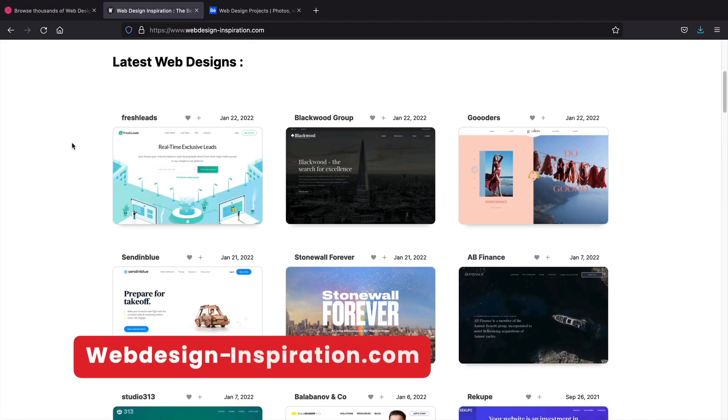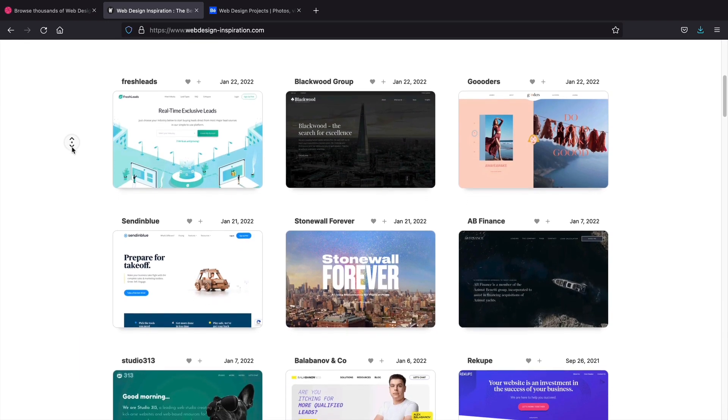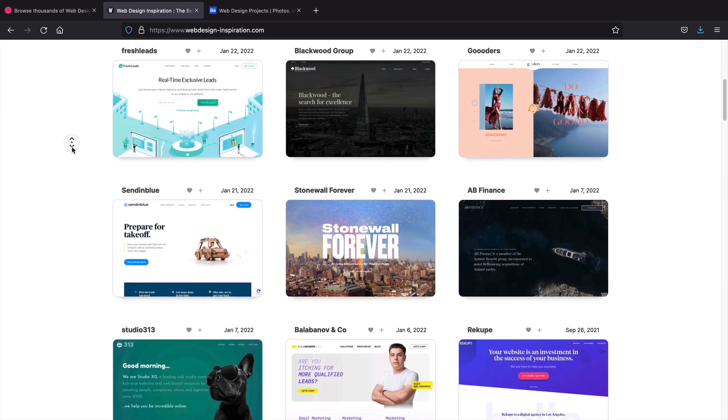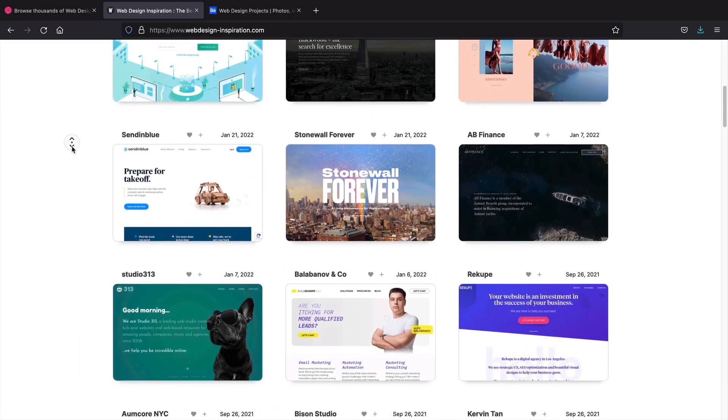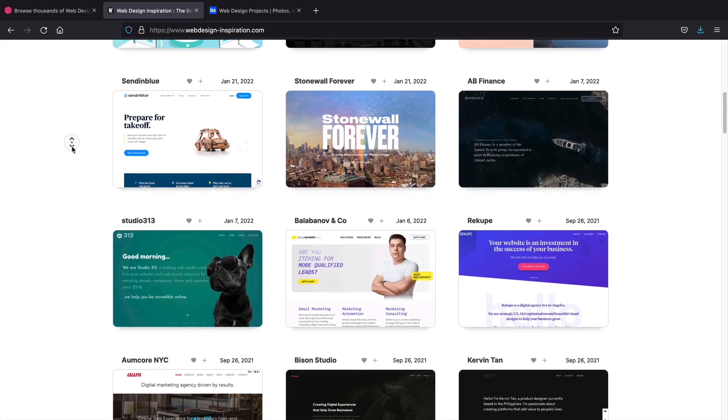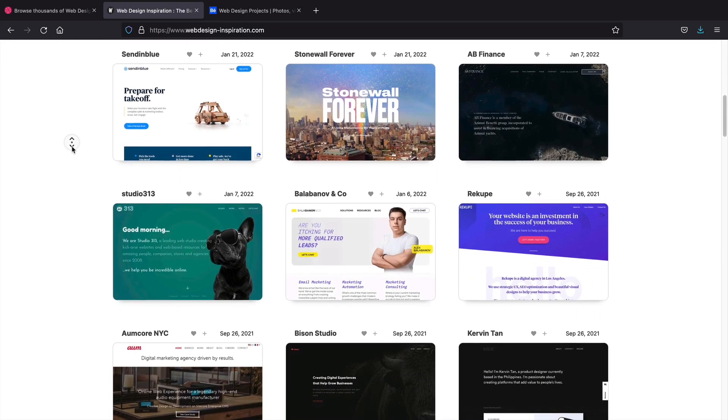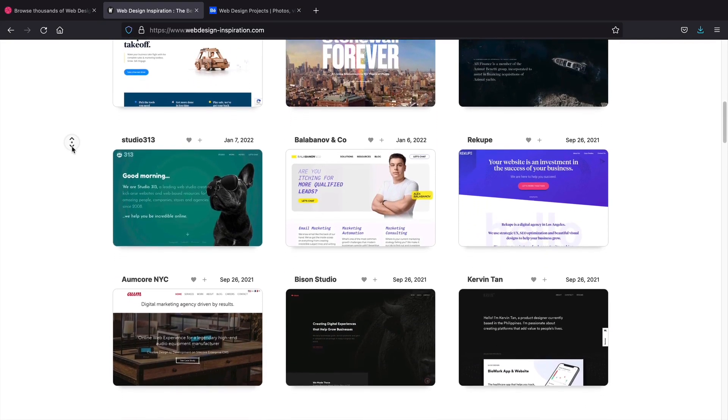Next, Website Inspiration. I like this website because I feel like these websites are practical. Dribbble and Behance are good sources, but I feel like these websites are practical for the average customer, making it a go-to resource for web design.